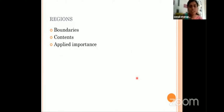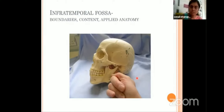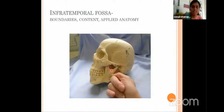Similarly, we can discuss about the regions. A region has got headings like boundaries, content and applied importance. Take the infratemporal fossa — very, very important because all your life you are going to work in this region only. Where exactly is the infratemporal fossa situated? If you keep your finger medial to the ramus of the mandible, your finger is inside the infratemporal fossa — just to give you an idea where this fossa is exactly located.